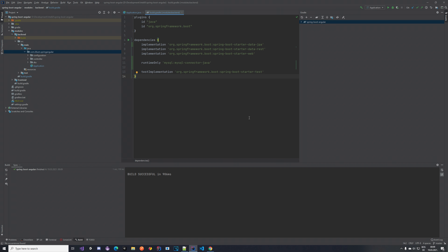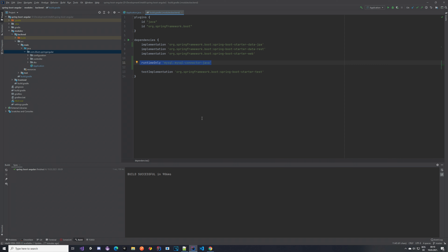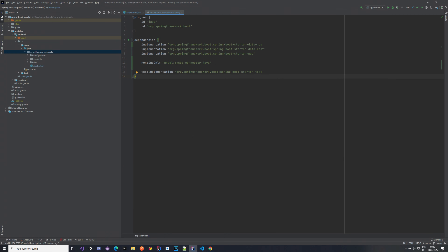Hello everyone, welcome back to another tutorial video in our series where we are going to take a look at Spring Boot together with Angular. In this video we are going to be extending our application — we're going to create some entities and a base for our entity. I've already added new dependencies: Spring Boot Data JPA, which will help us when creating our entities, and a runtime-only MySQL connector so we can connect to the database. Just add them, then click this button to reload all the Gradle projects so the dependencies will be downloaded. You should see a message saying the build was successful.